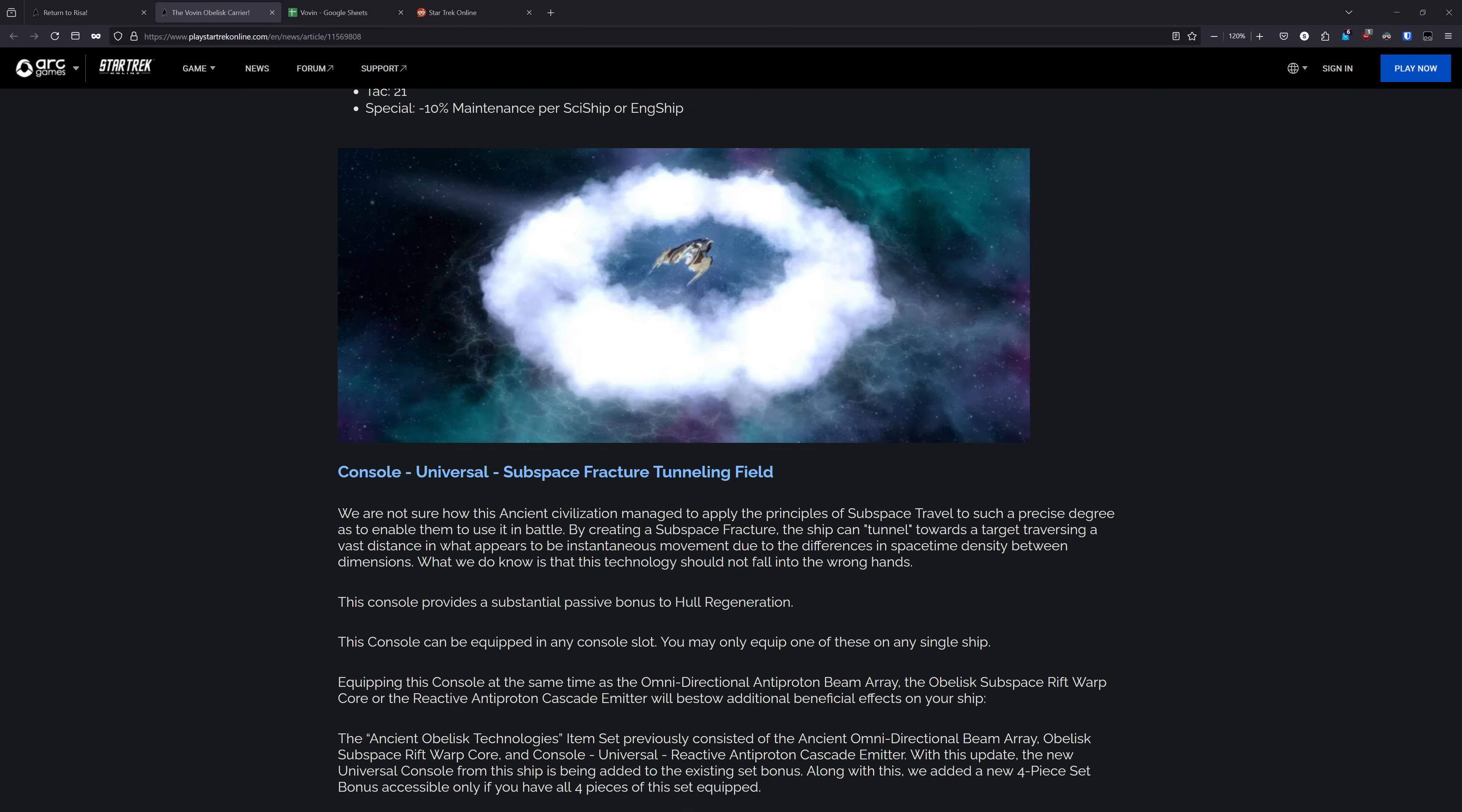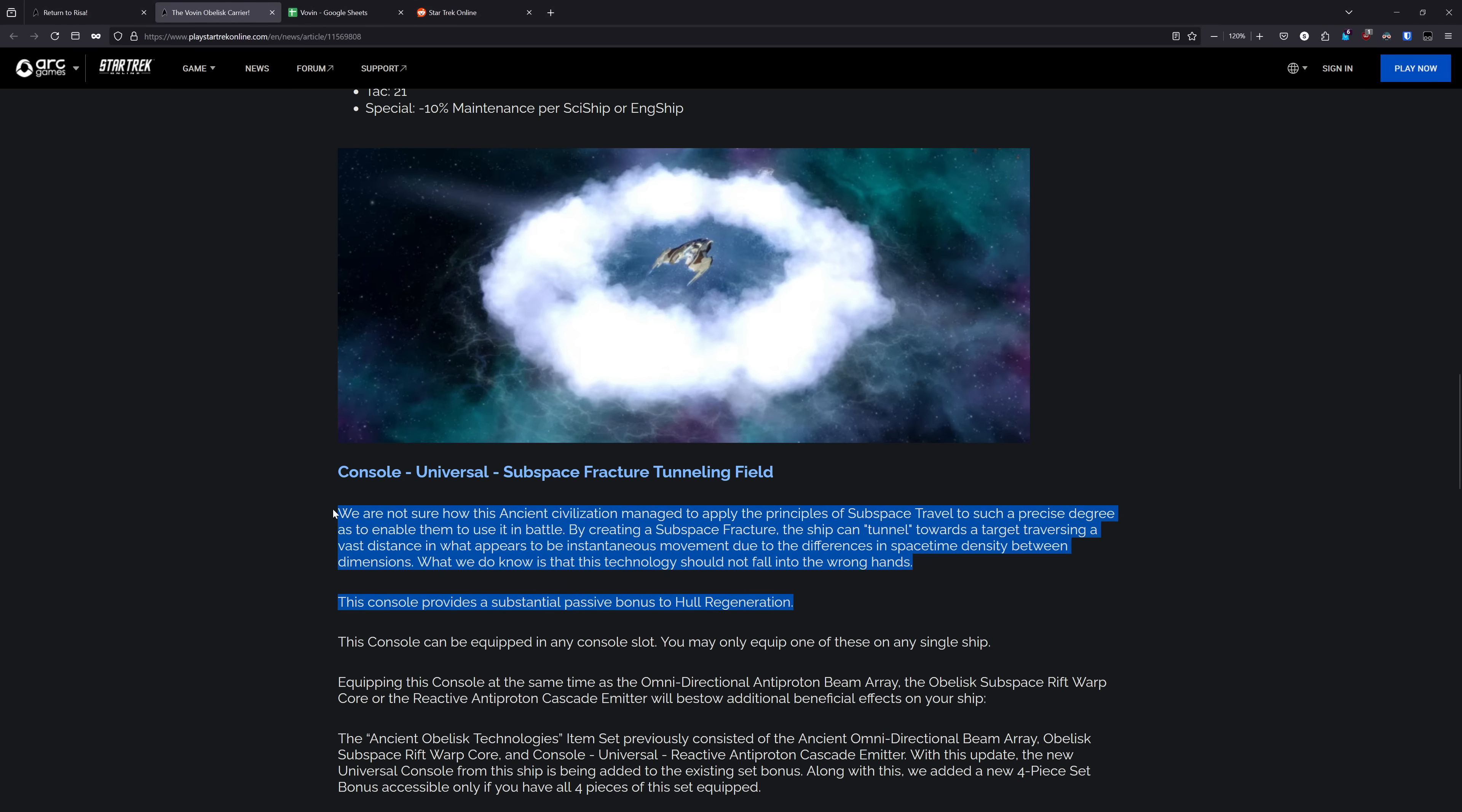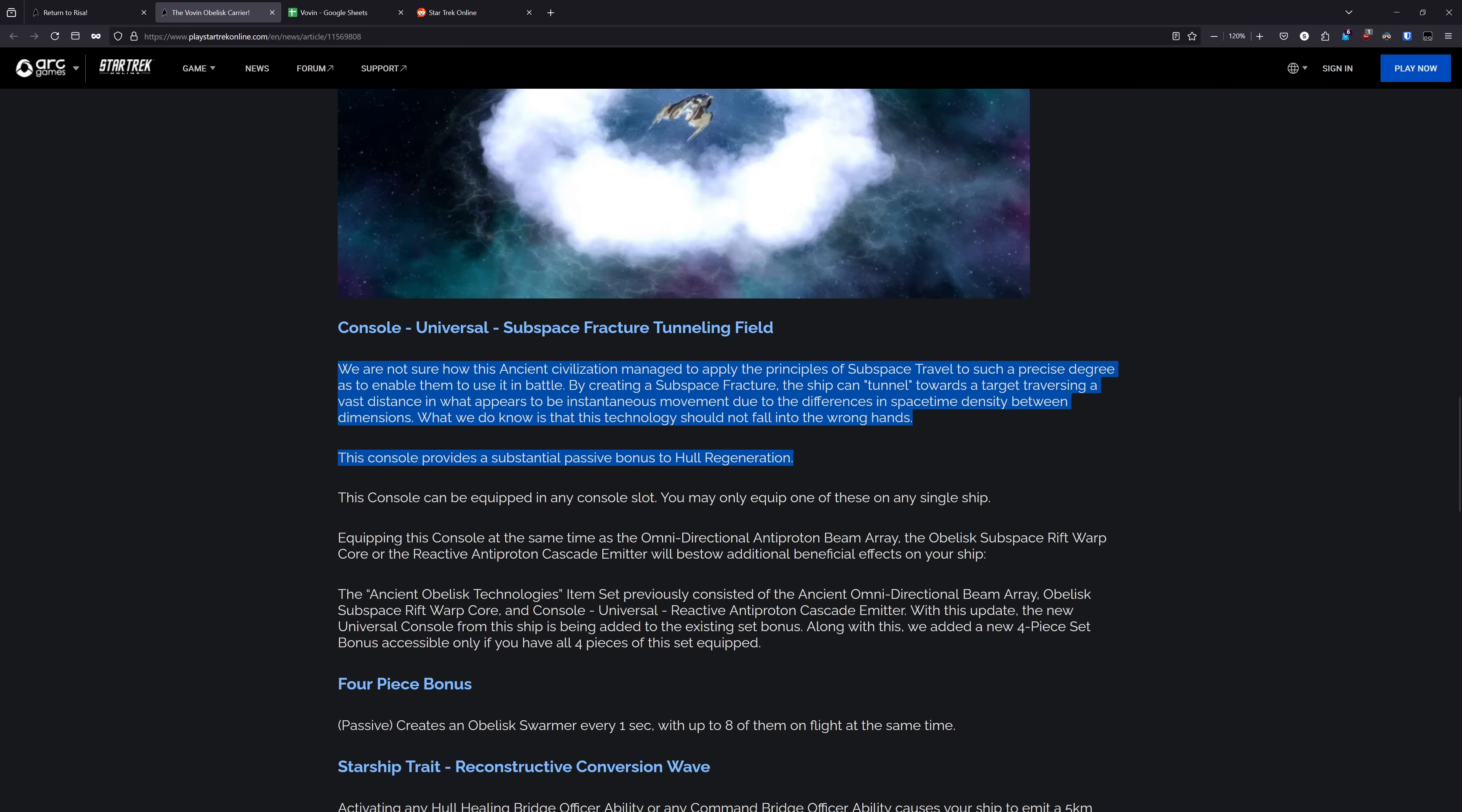Heading over to the accessories, we have the console here, subspace fracture tunneling field. We are not sure how this ancient civilization managed to apply the principles of subspace travel to such a precise degree as to enable them to use it in battle. By creating a subspace fracture, the ship can tunnel towards a target traversing a vast distance in what appears to be instantaneous movement due to the differences in space-time density between dimensions. What we do know is that this technology should not fall into the wrong hands. This console provides a substantial passive boost to hull regen and can be equipped on any ship. This is a teleport console and that's pretty much all we know about it right now. We'll have to wait to see if there's any other parts to this console once we have it next week. This console is part of a set.